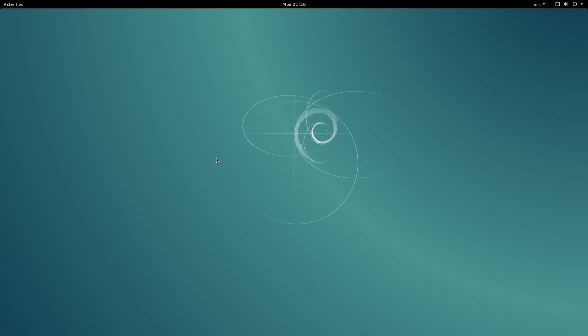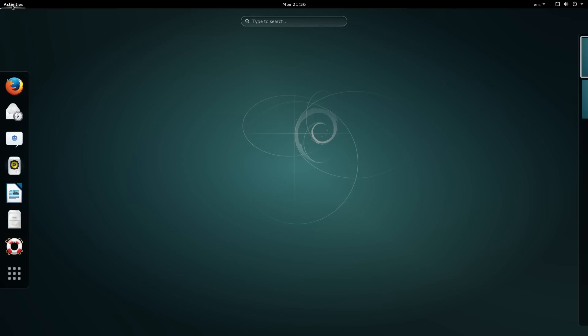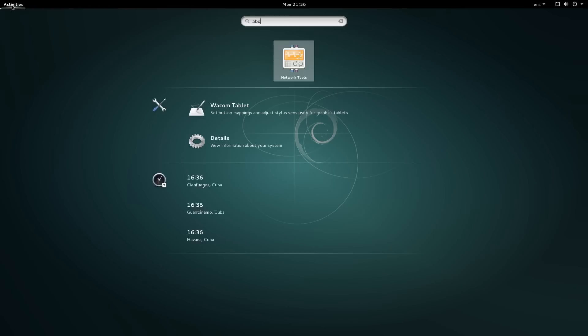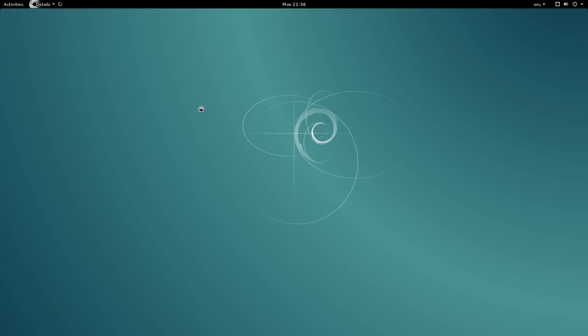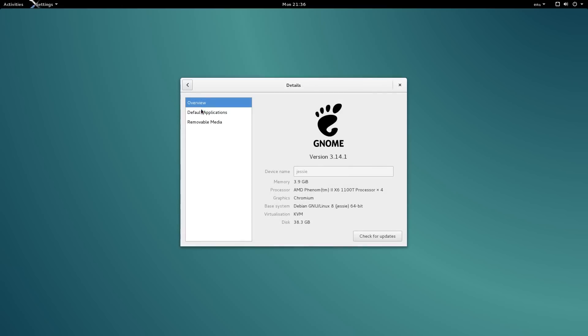Debian focus on stability rather than being at the bleeding edge, as evidenced by the fact in 24 years they have only reached version 8.7 at time of recording, with version 9 imminent.